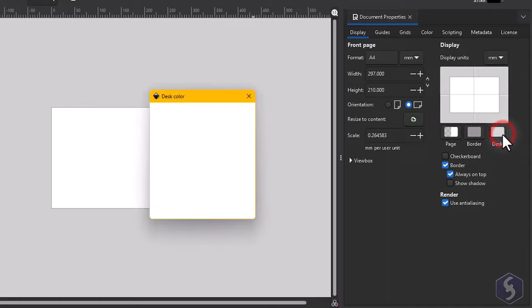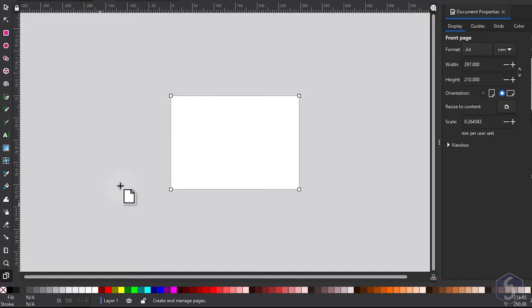You can also enable the Page tool to adjust the page size directly on the preview.